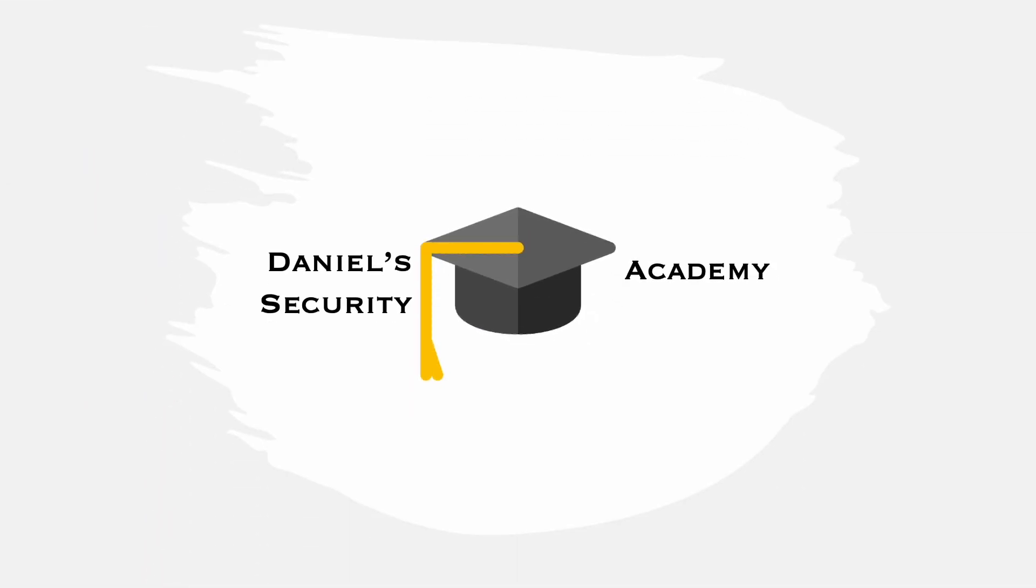Welcome back guys to today's session at Daniel Security Academy. As always, have a seat, relax, and have your favorite drink filled up before jumping into today's session.